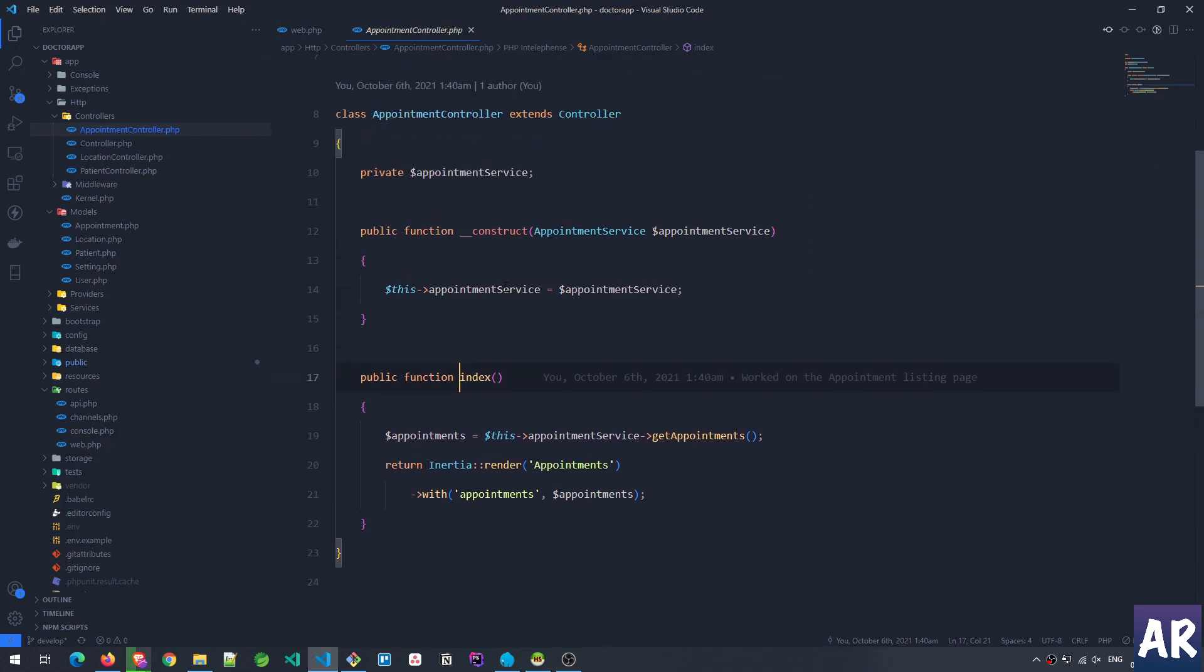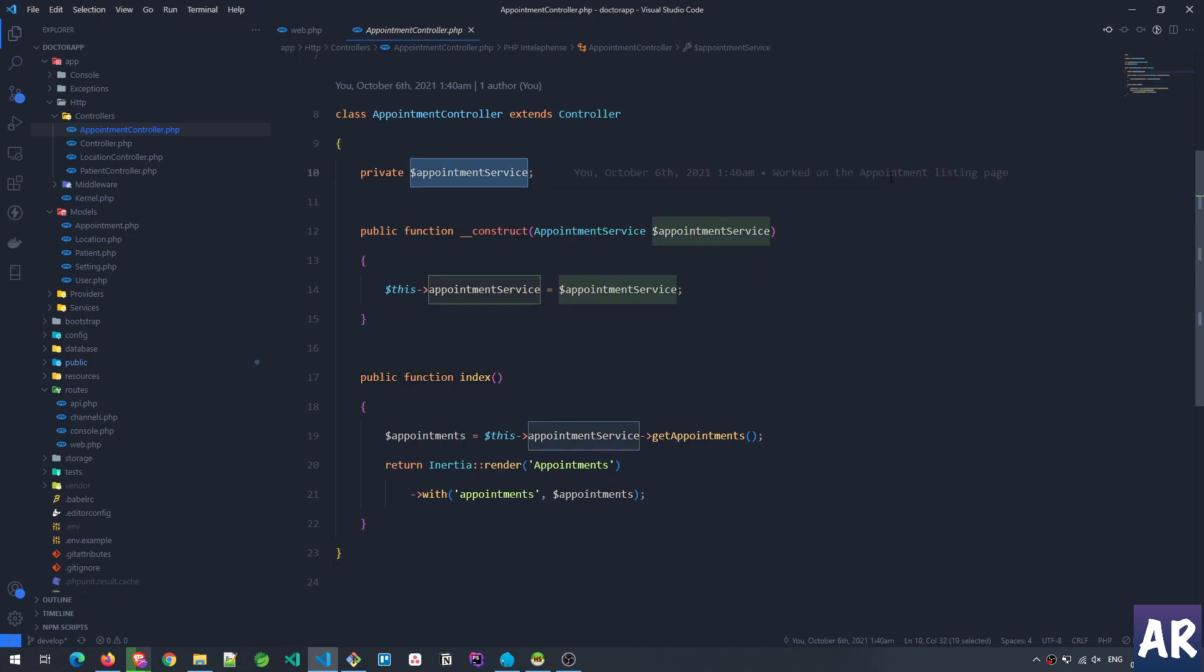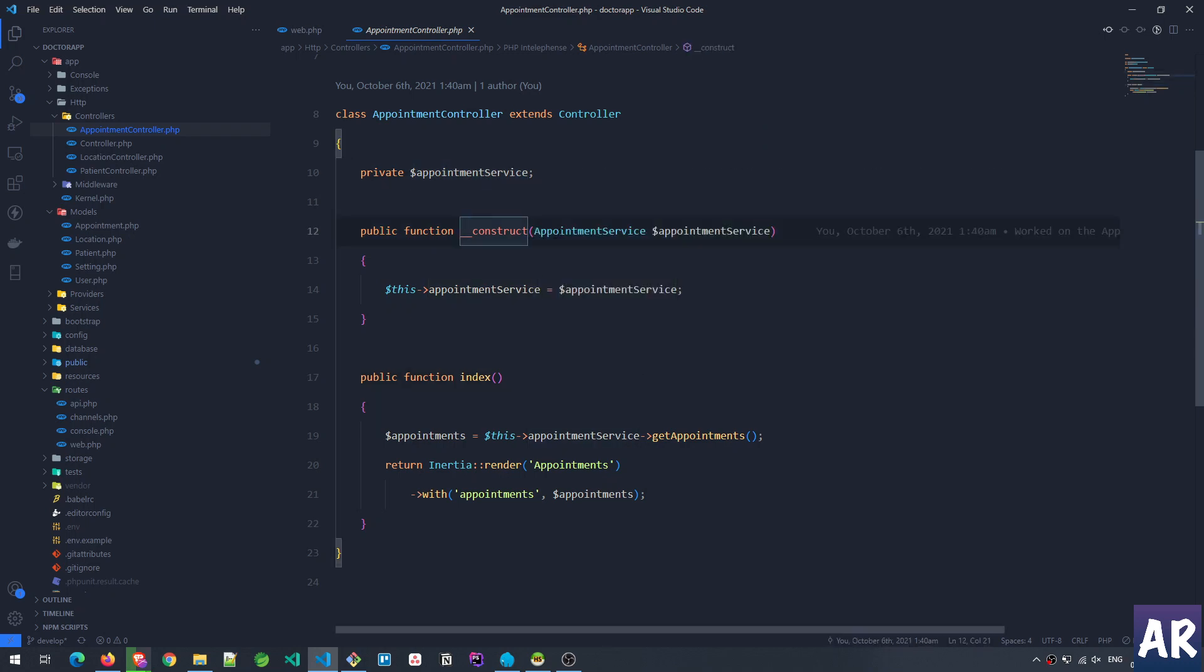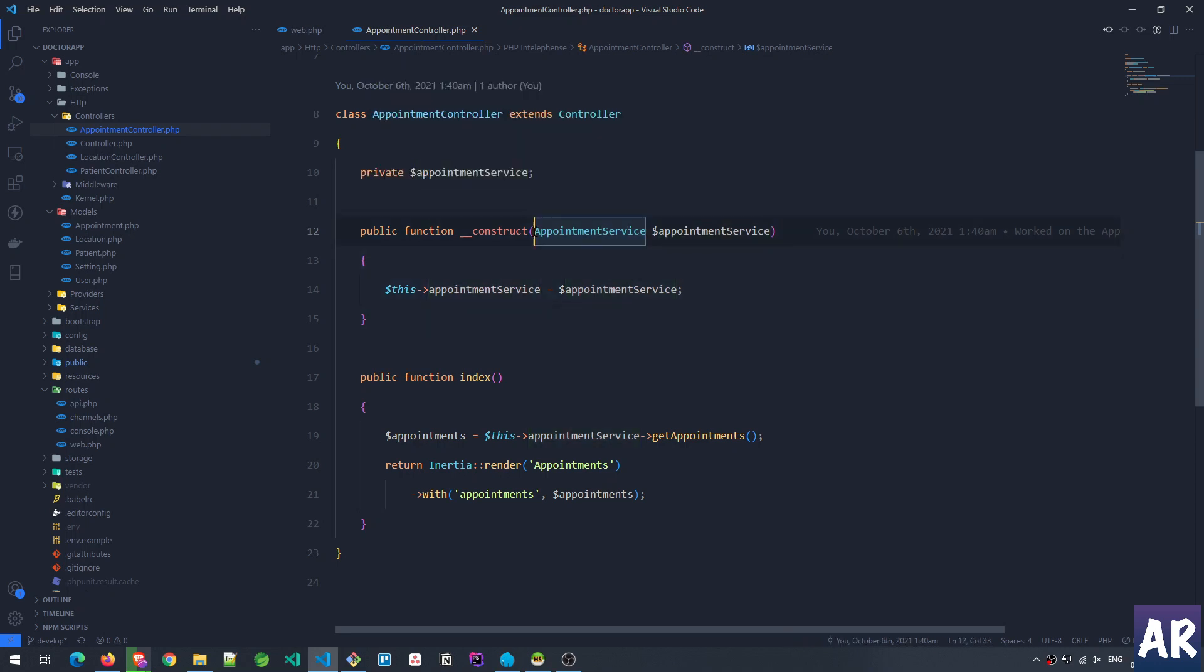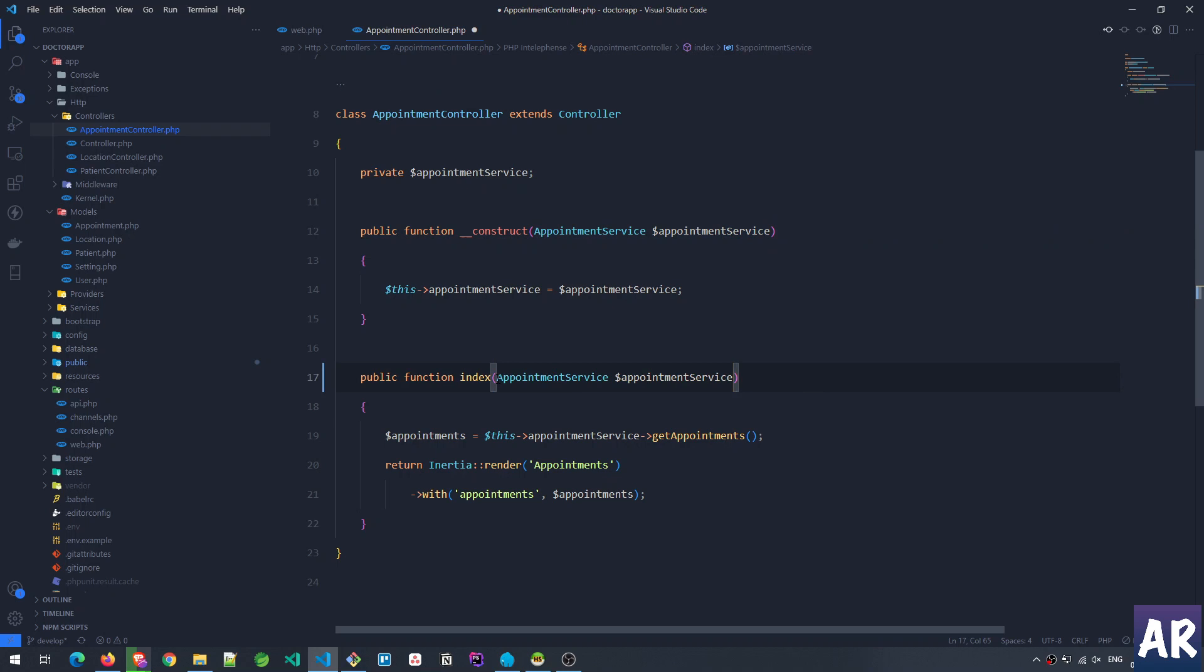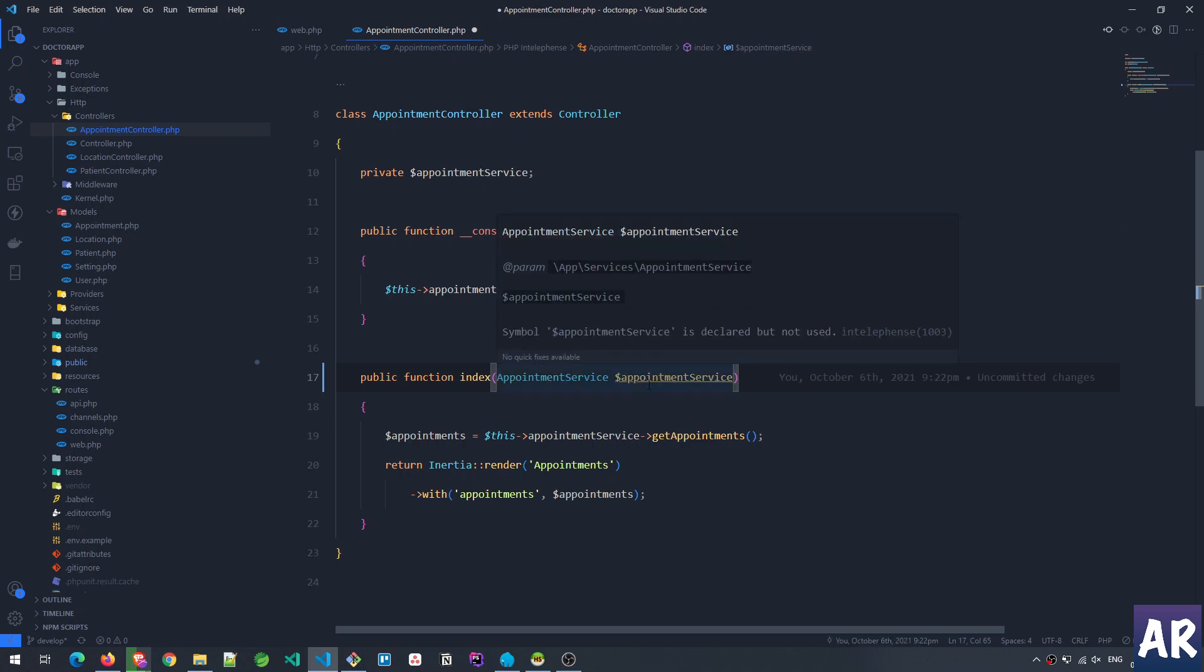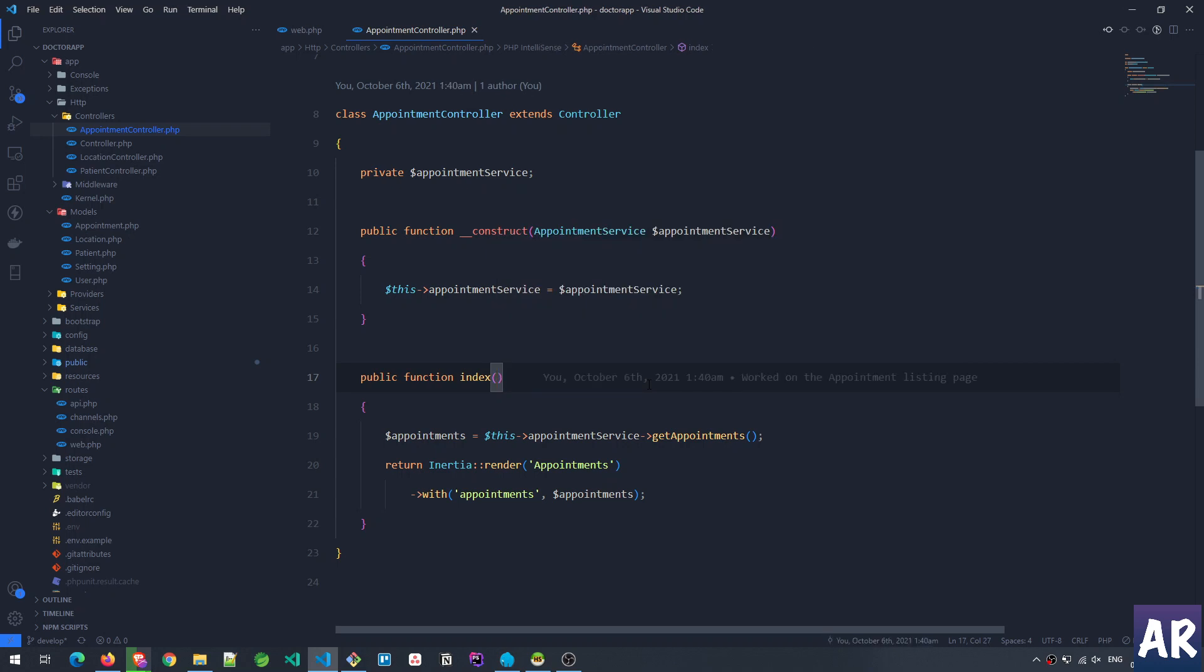Inside the controller, I have appointment service as a private variable which I'm injecting through the constructor. I believe that this service will generally be required on all the methods inside this appointment controller, and hence I've added it in the constructor. But if for any reason I feel that this is only required on the listing page and everything else doesn't require it, I can inject it only on that particular function. However, right now my understanding is that I'll require it in all the functions.